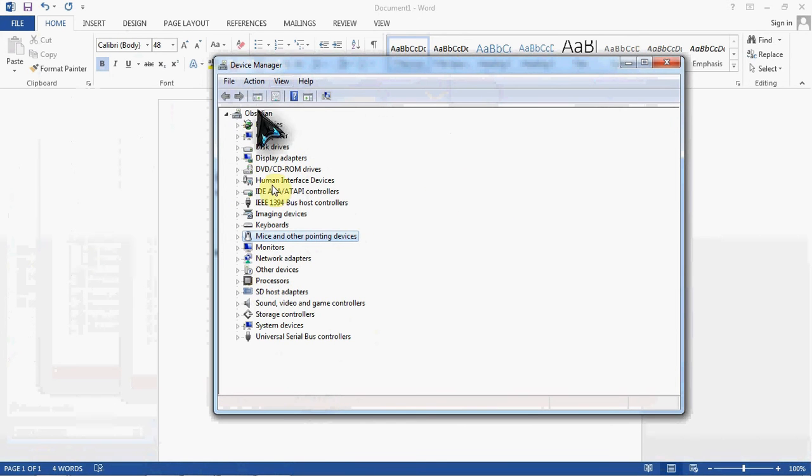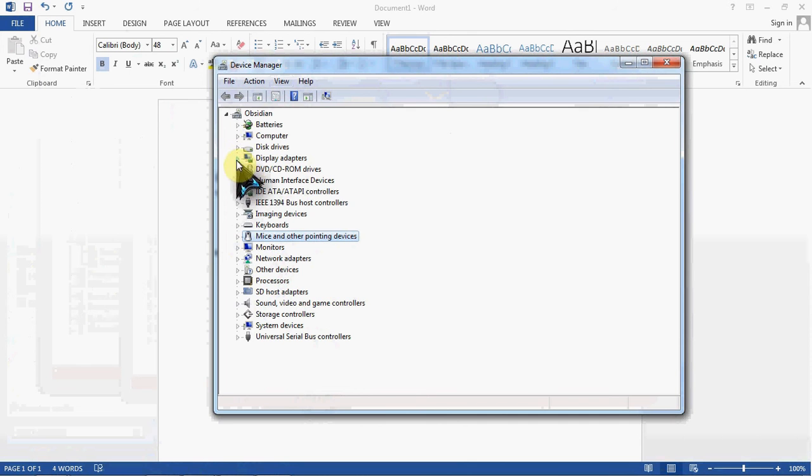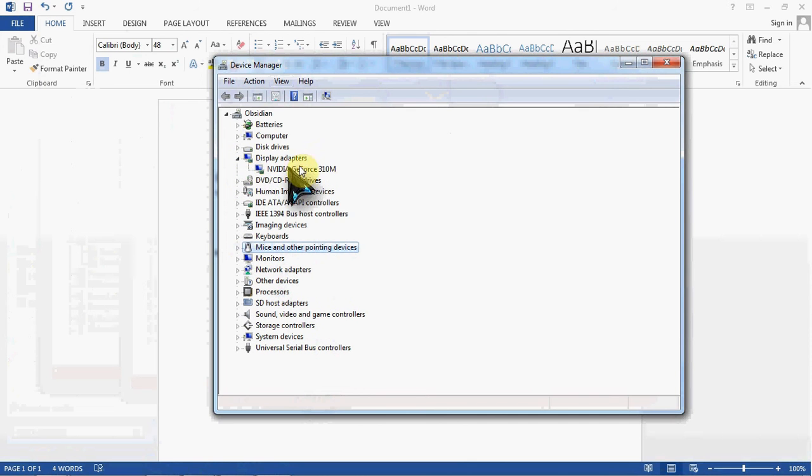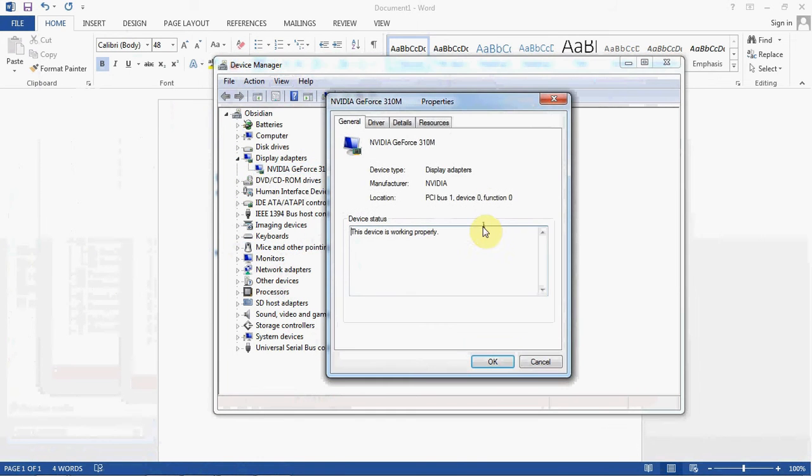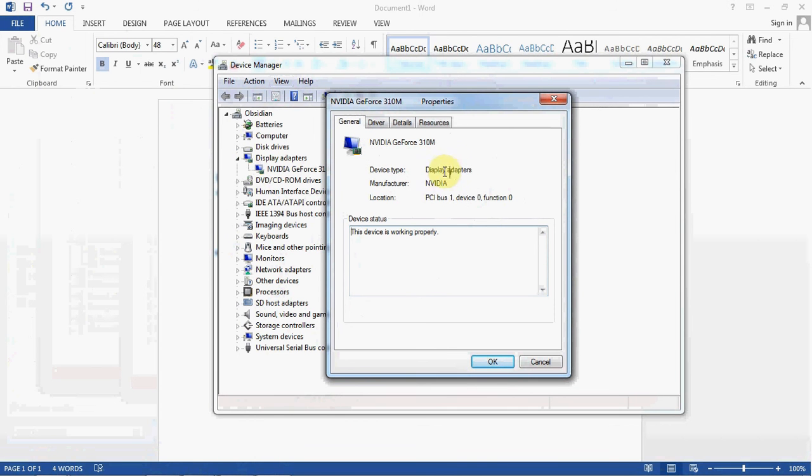So that covers the basics from here. A little bit more in depth. Let's go ahead into my display here and look at our properties. Now there are four tabs. Your general is going to be very basic: what it does, who made it, where it's at, and whether or not it's working.